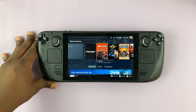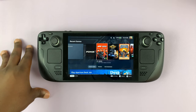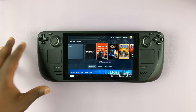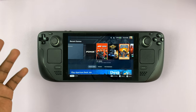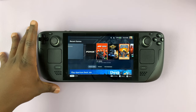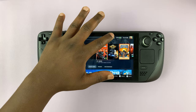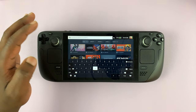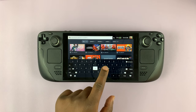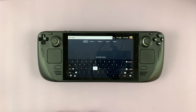So I have the Steam Deck here, and in today's tech tip, I'll be showing you how to launch the keyboard. Now sometimes, especially in game mode, if you go to anywhere that requires a keyboard, the keyboard automatically launches and you can go ahead and use the keyboard.